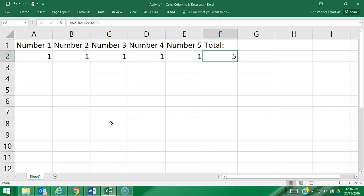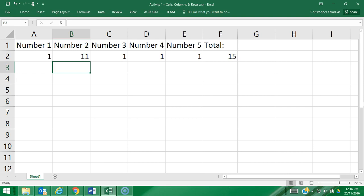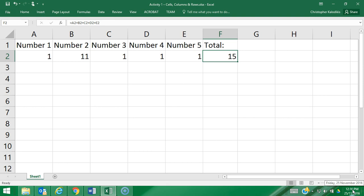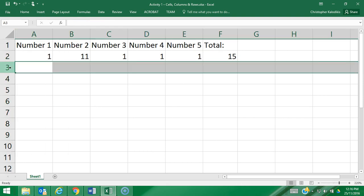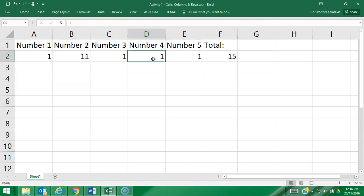The beauty of this being a formula now is that if I change this number here to the number 11, it automatically updates the formula to 15. So I hope it gives you a good understanding of that as well as the layout of a spreadsheet using columns, rows, and cells.